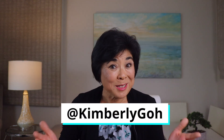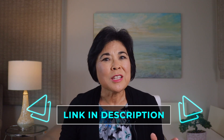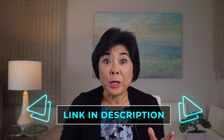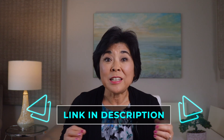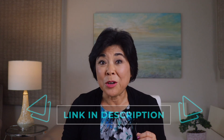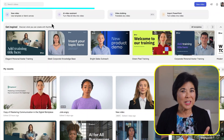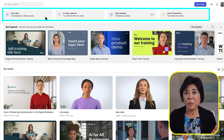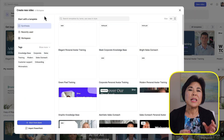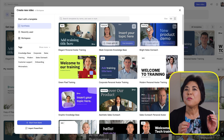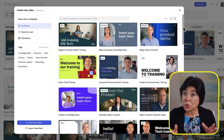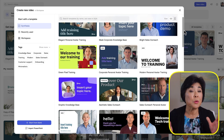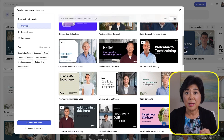Are you ready to see some magic? Let's get to it! You can create your first Synthesia video for free when you click the link in the description below. Once you sign in, you'll see these options on the homepage. The first option lets you create a video from scratch or start with one of these professionally designed templates.